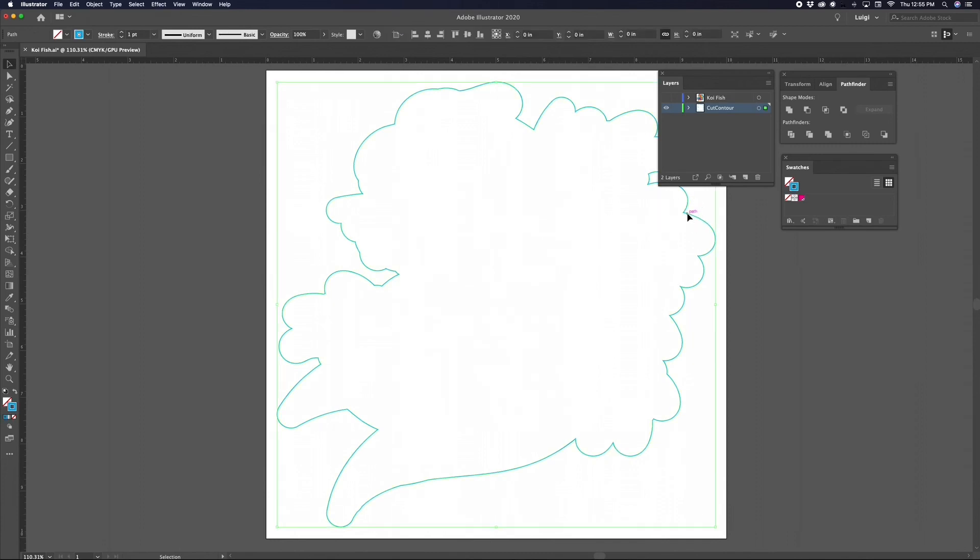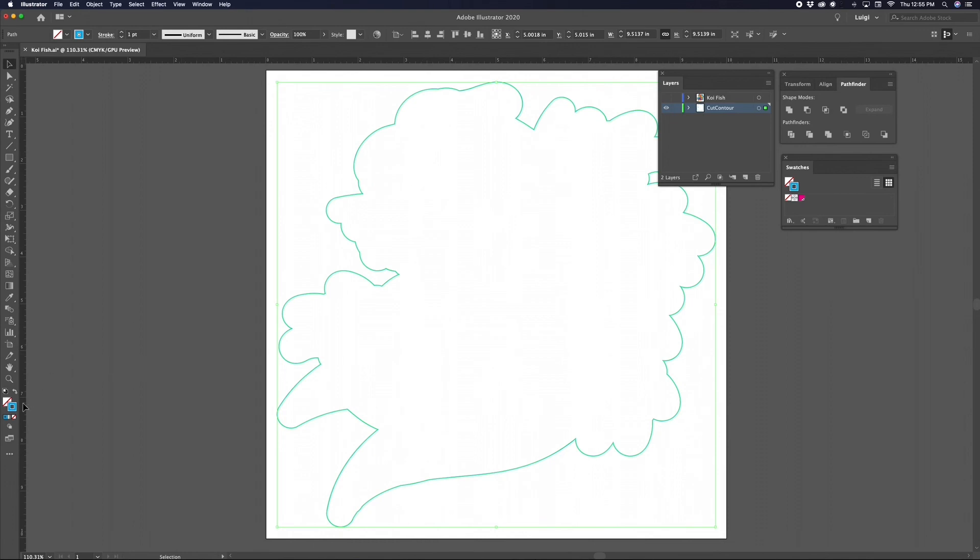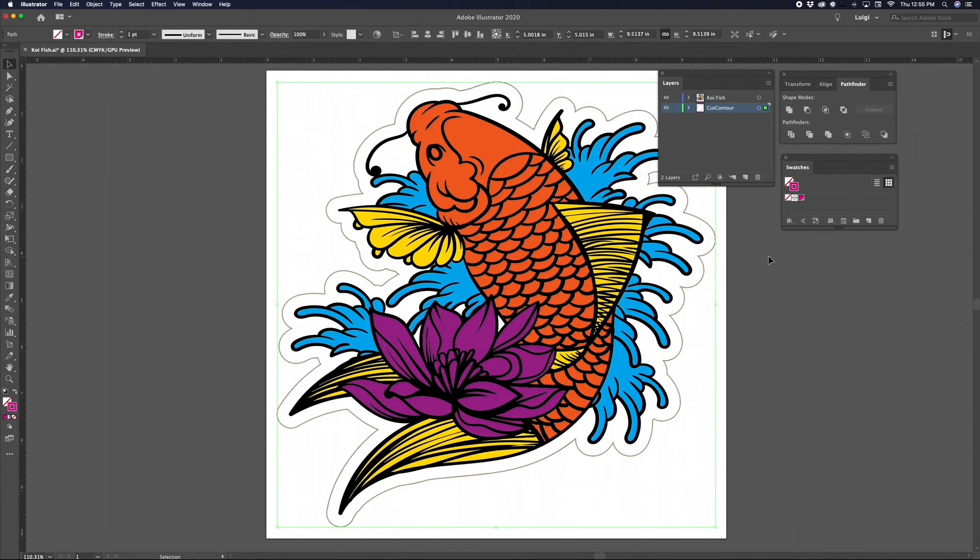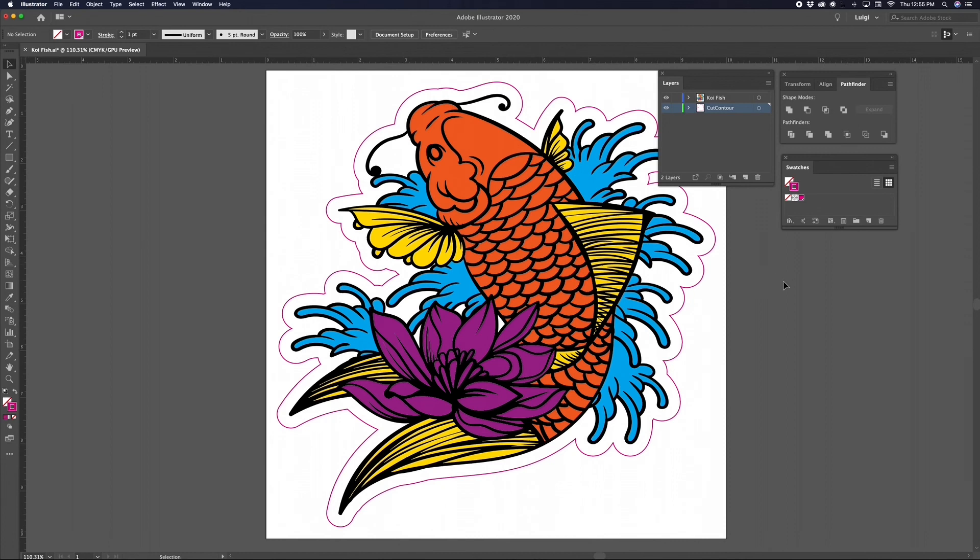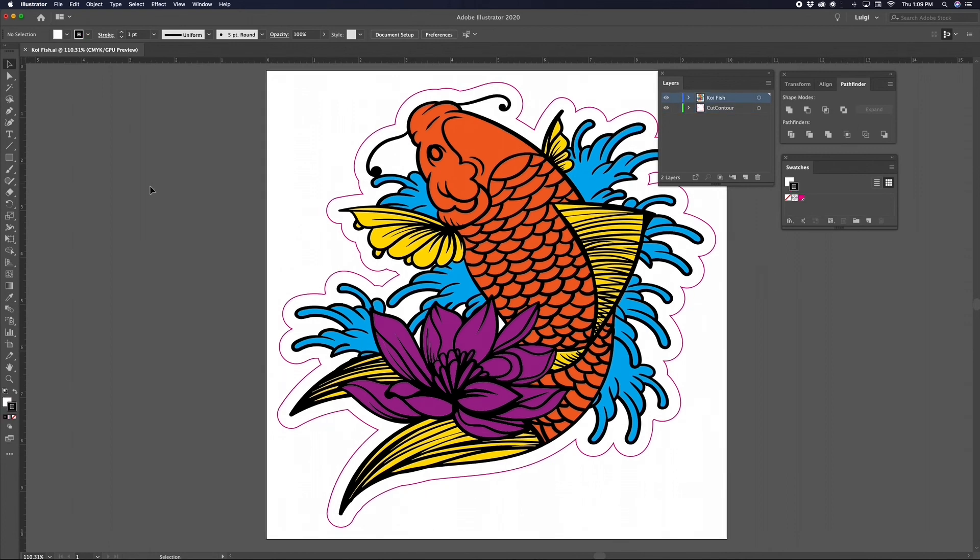We can now make the top layer visible once again by selecting the top layer and turning the eye icon back on. This will give us a nice view of our contour cut path around our graphic. We've successfully created a clean contour cut path for our graphic and prepared it for the RIP software. Now you're ready to go print and cut.